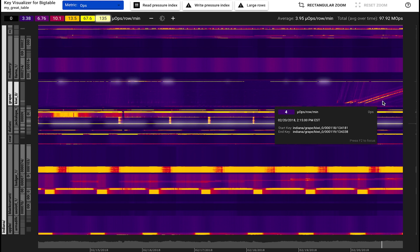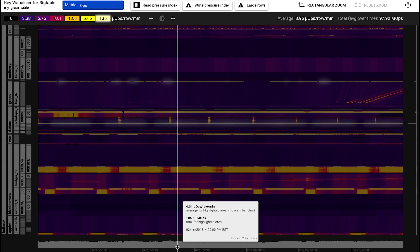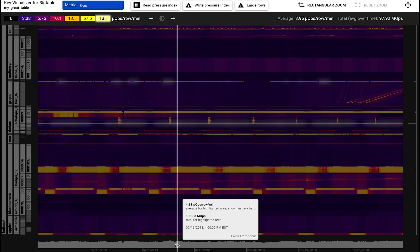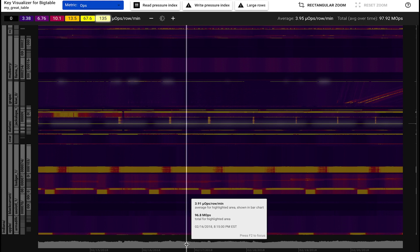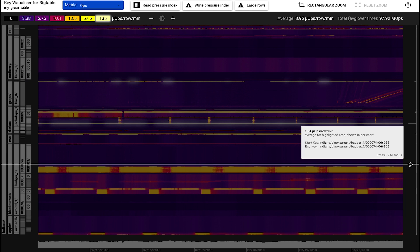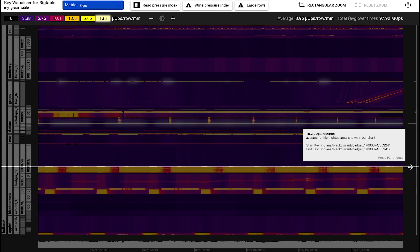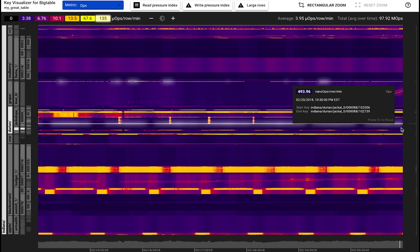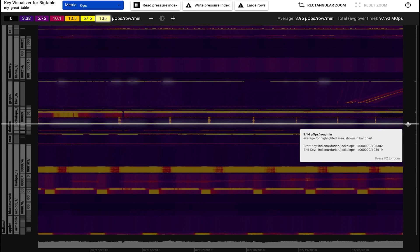The bar chart at the bottom shows average values across all visible keys in 15-minute intervals. Similarly, the bar chart on the right shows the averages over time per key range. This peak, again, shows our busiest key.